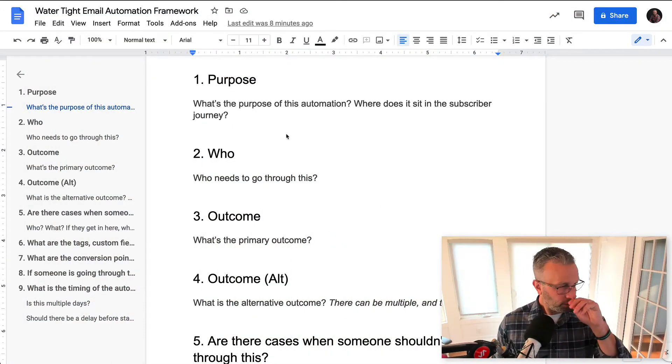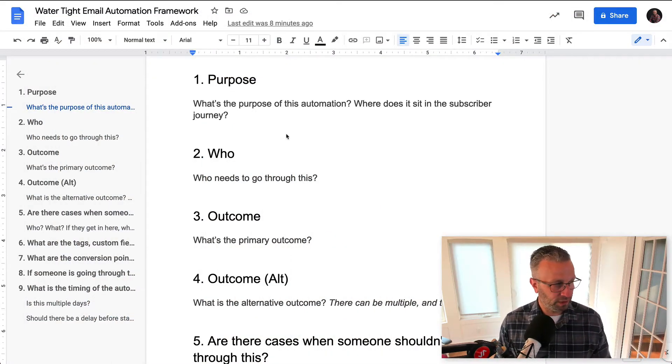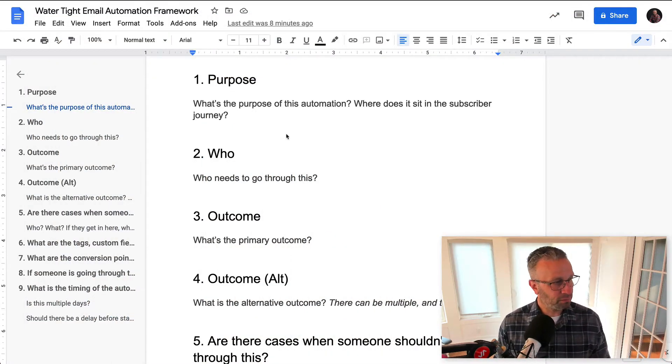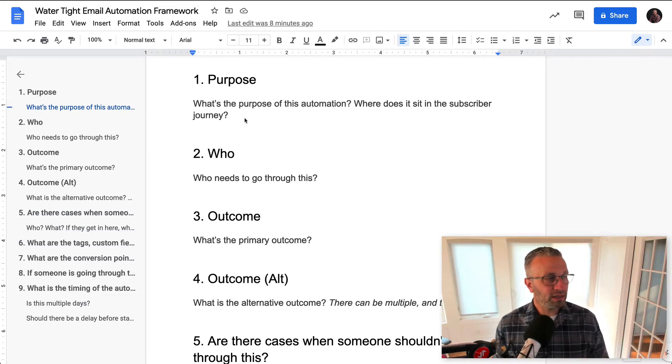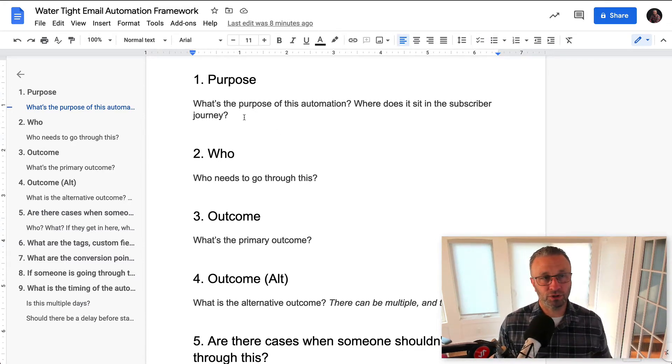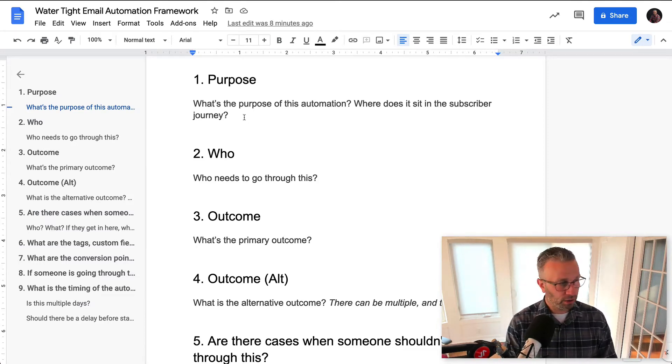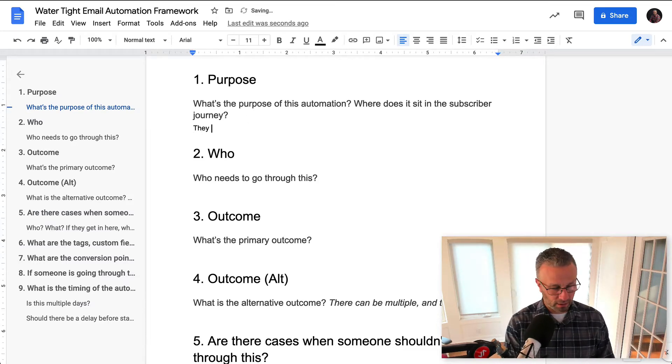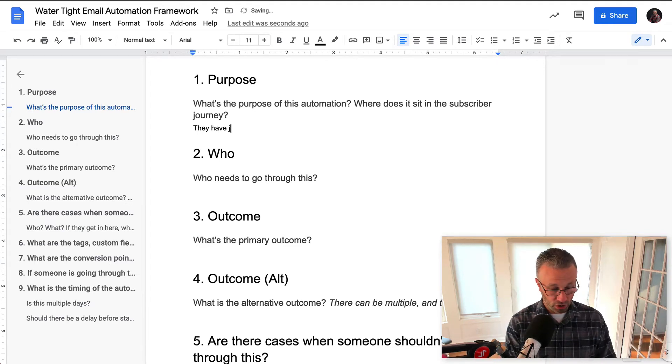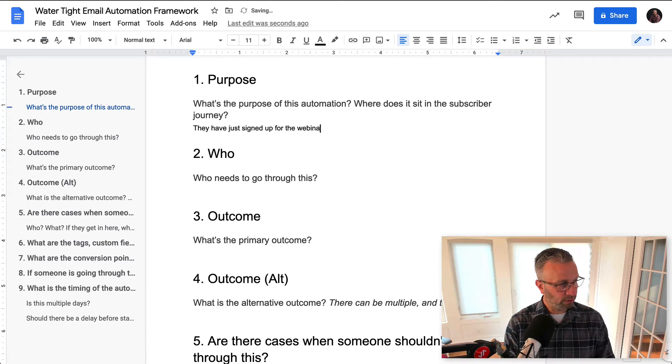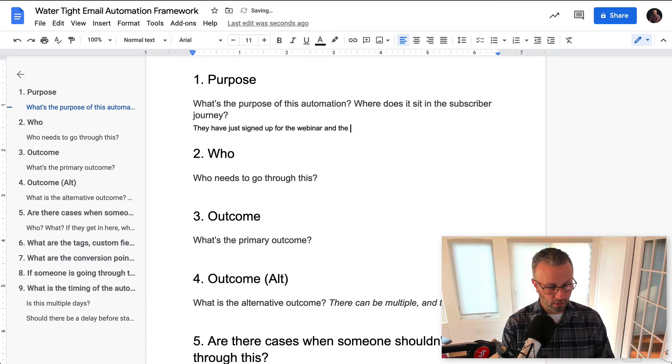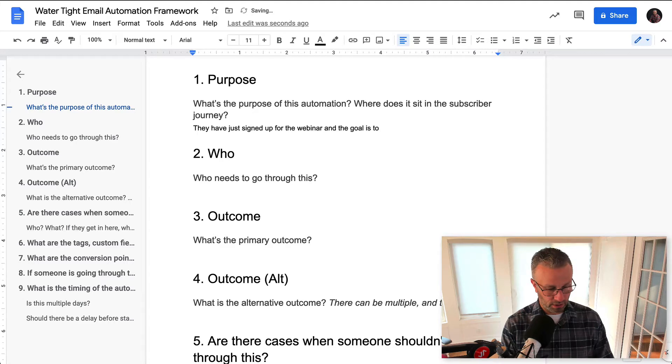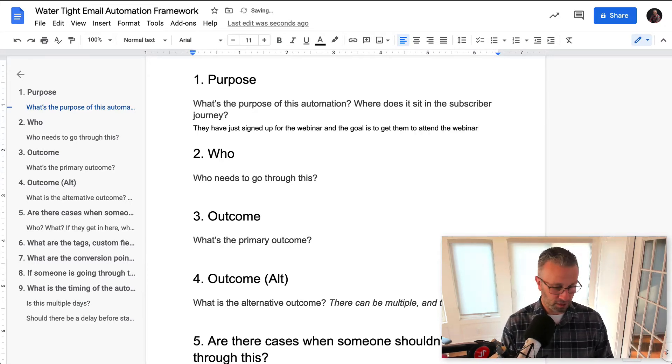The first question that you're going to ask yourself is what is the purpose of this automation? Where does it sit in the subscribers journey? So in this case, we are going to say they have just signed up for the webinar and the goal is to get them to attend the webinar.